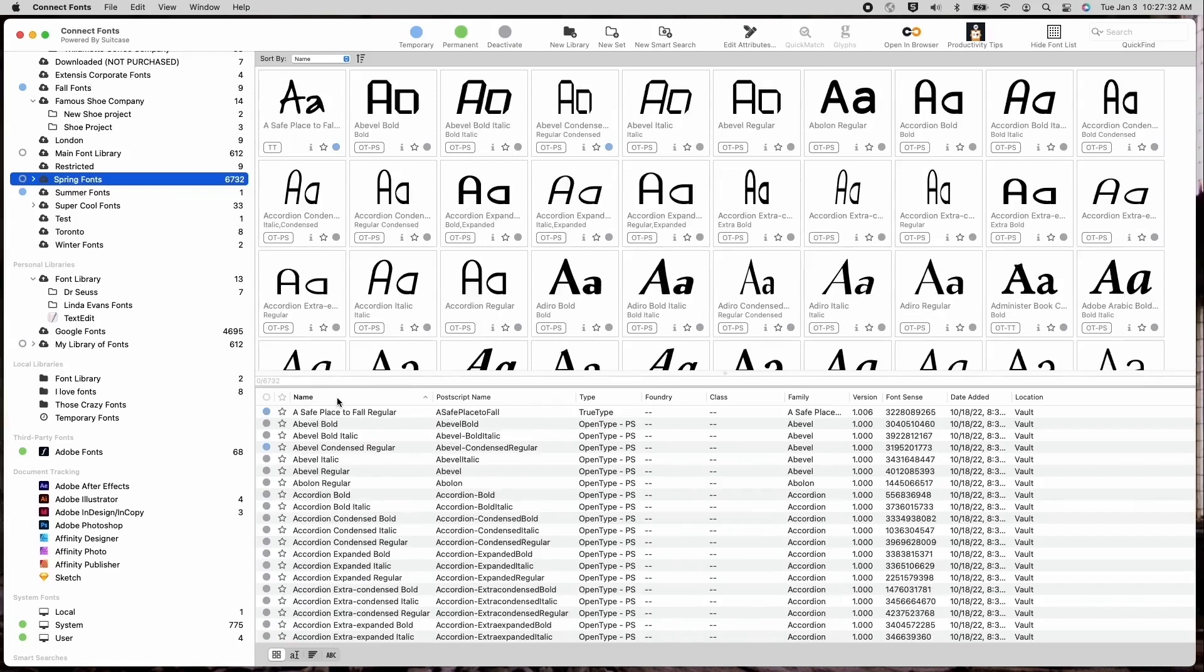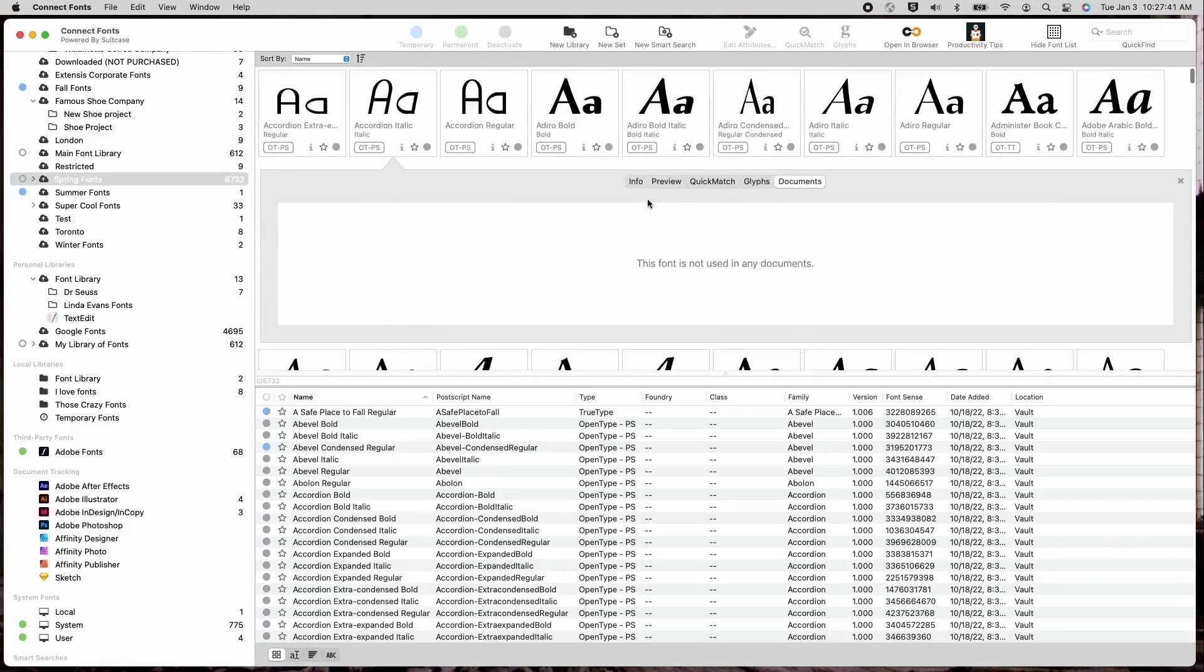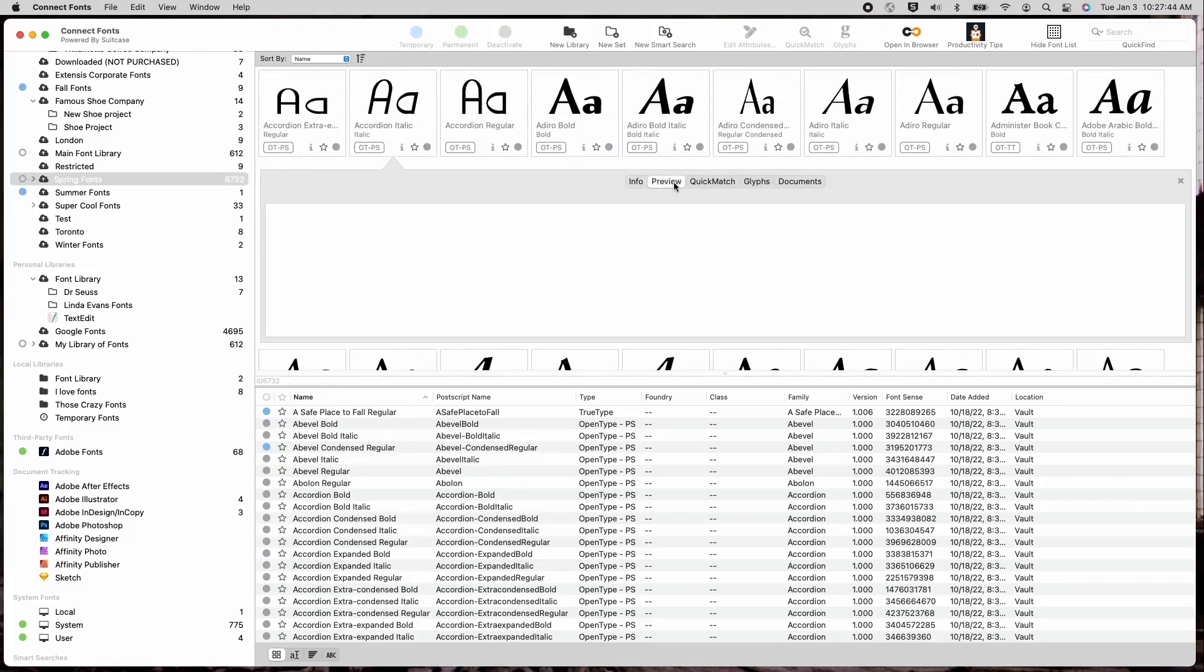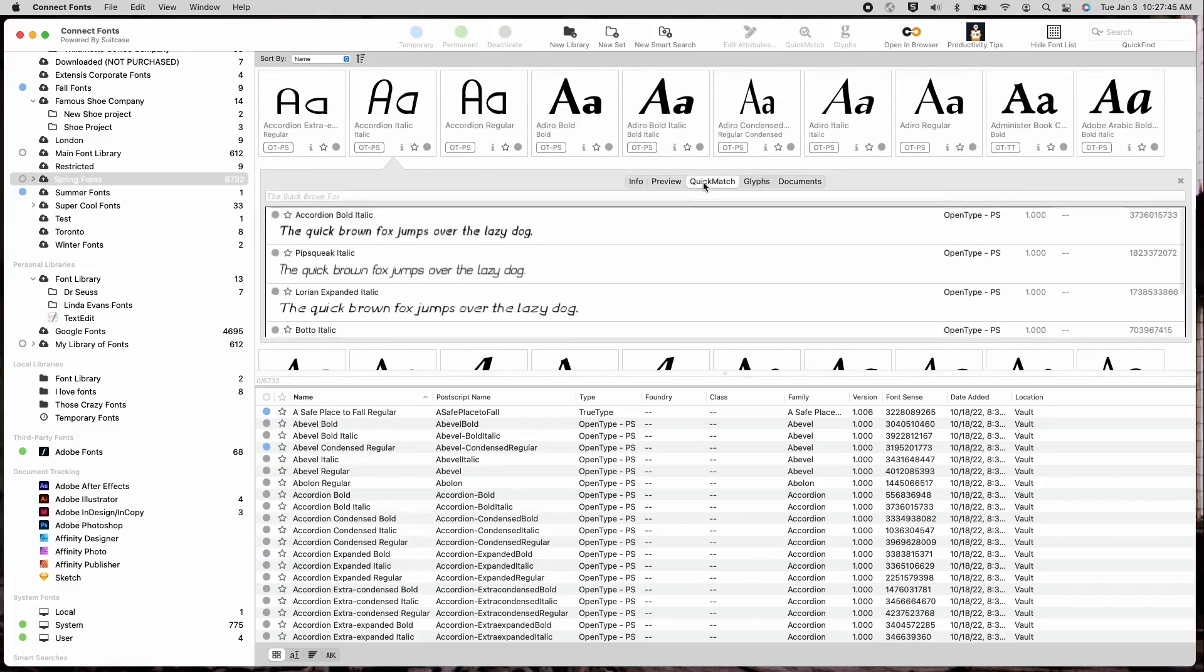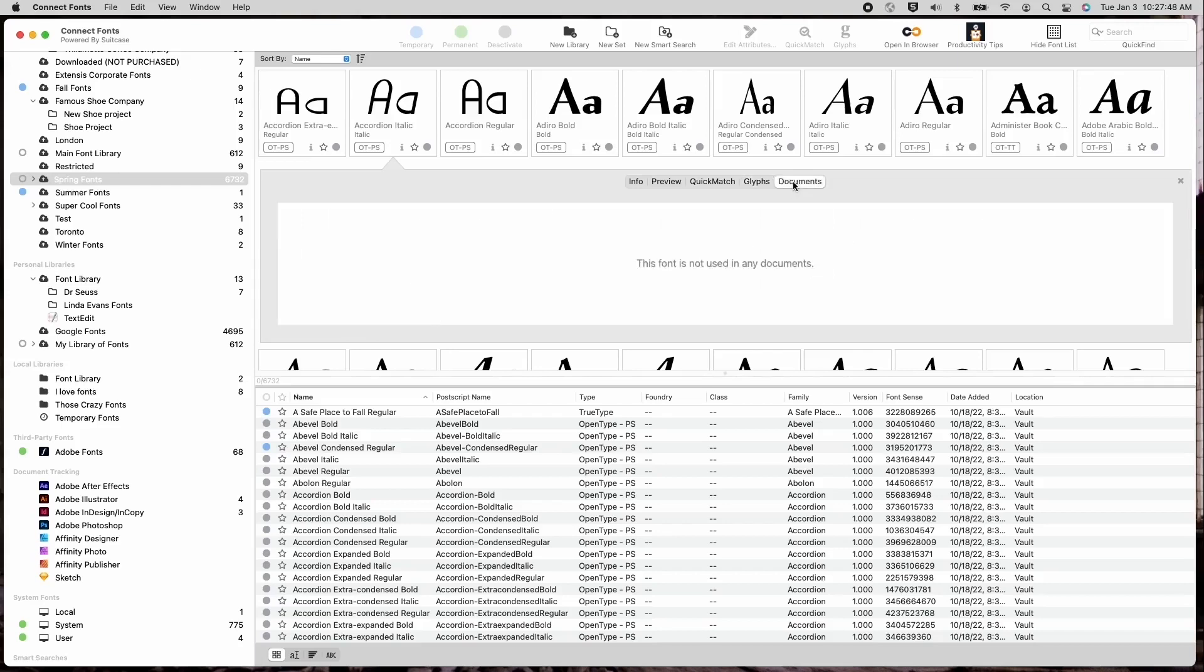The information panel can be accessed by selecting the eye icon inside each font's preview window. The information panel offers the following about each font: preview, quick match, glyphs, and documents.